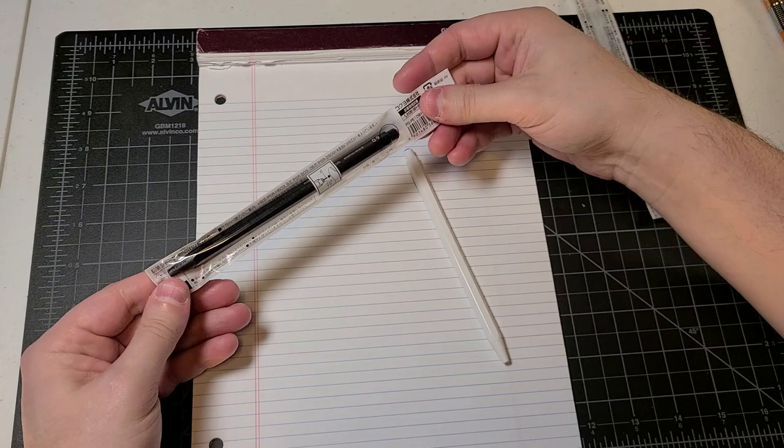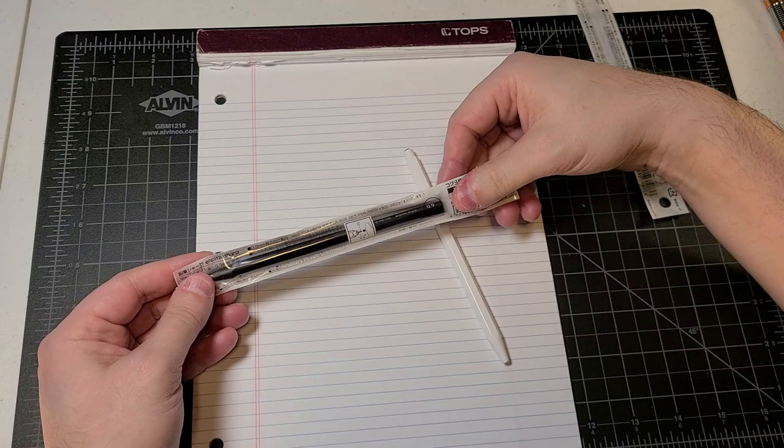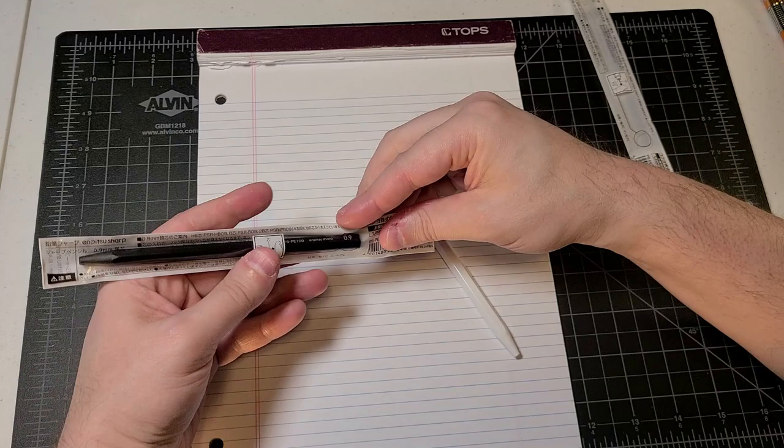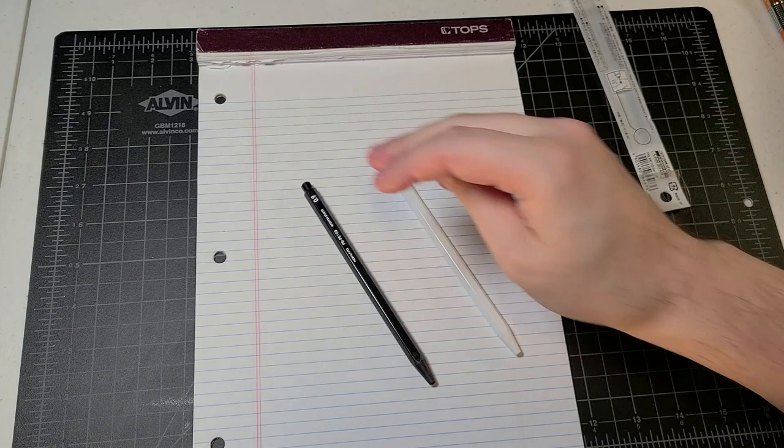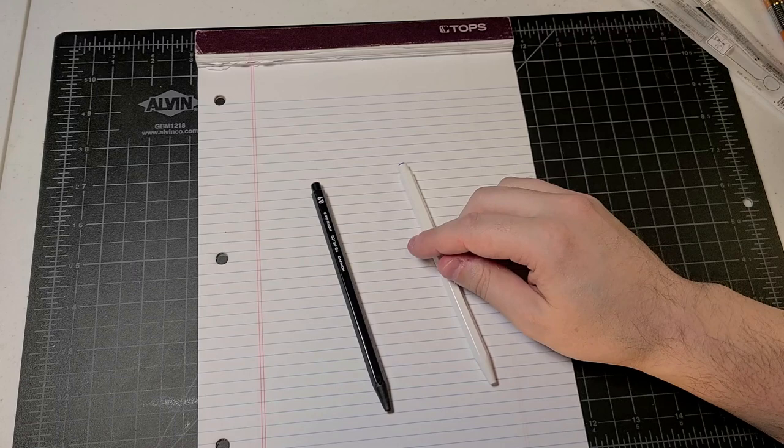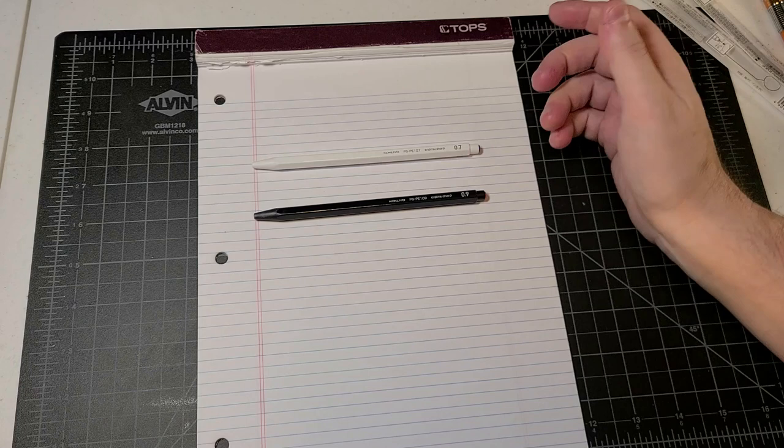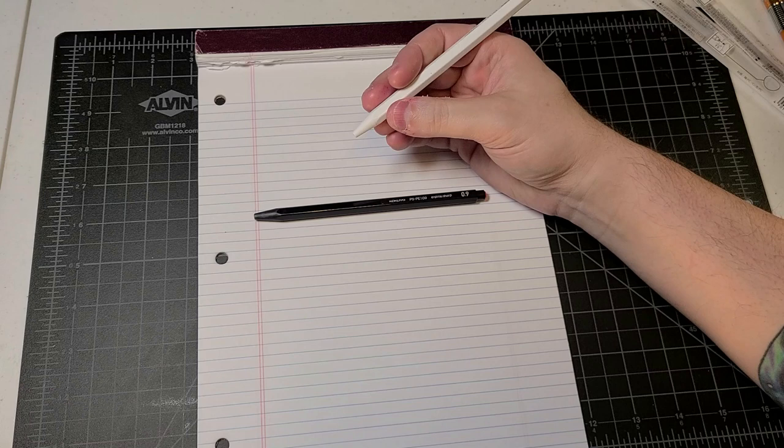And if you just need to mark something really quick and need to grab a pencil, this is kind of a bare bones pencil for you to be able to do it. And here it is in 0.9 and very simple instructions on this one. You can see that there's just, you shove a lead in there with your thumb and you're good to go.